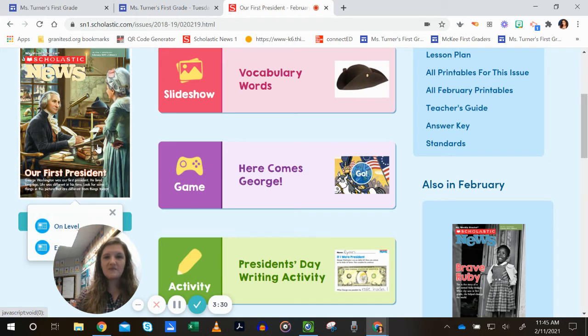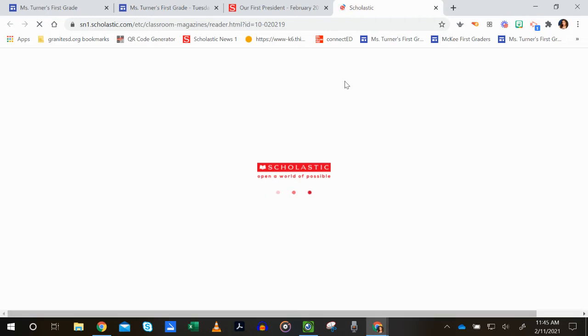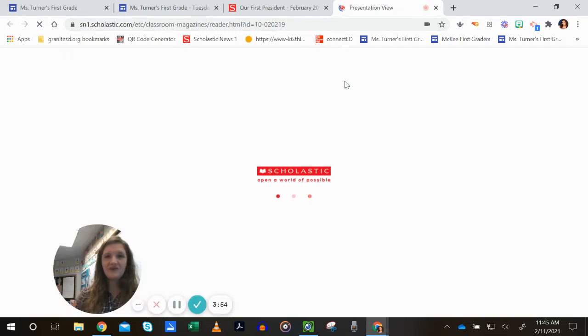Let's go ahead and open that up. Because it's an old one, we don't have a hard copy of it. You have an on-level option or easier level — I'm going to go to the on level. Both of those are going to have facts in them. Okay, so we are going to read about George Washington, and when a fact stands out to you that is interesting, you can write it down. We need two more details about him.